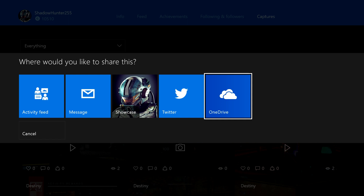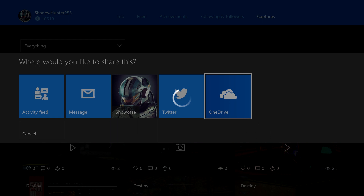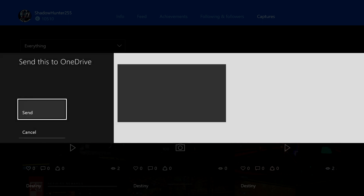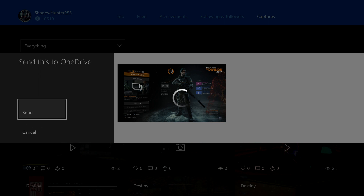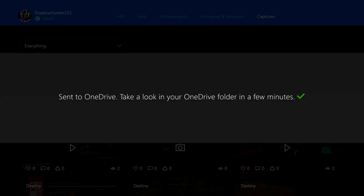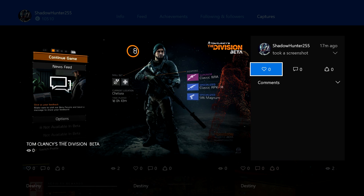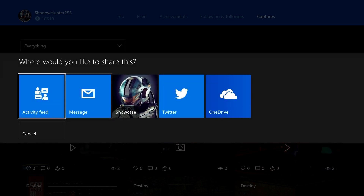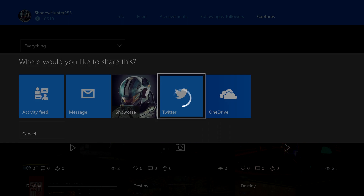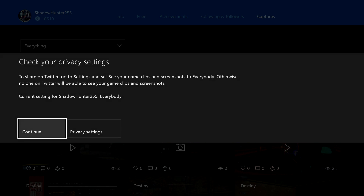Personally, I prefer to upload them to OneDrive just because I can then go through and upload to Twitter on my own through my computer. But if you don't have a computer, you can always just use the Twitter option — I'll show you how to do that after anyway. When you select OneDrive it says "Save to OneDrive, it will be there in a few minutes." Then simply go to OneDrive.com, log in, and it comes up under Pictures > Screenshots.